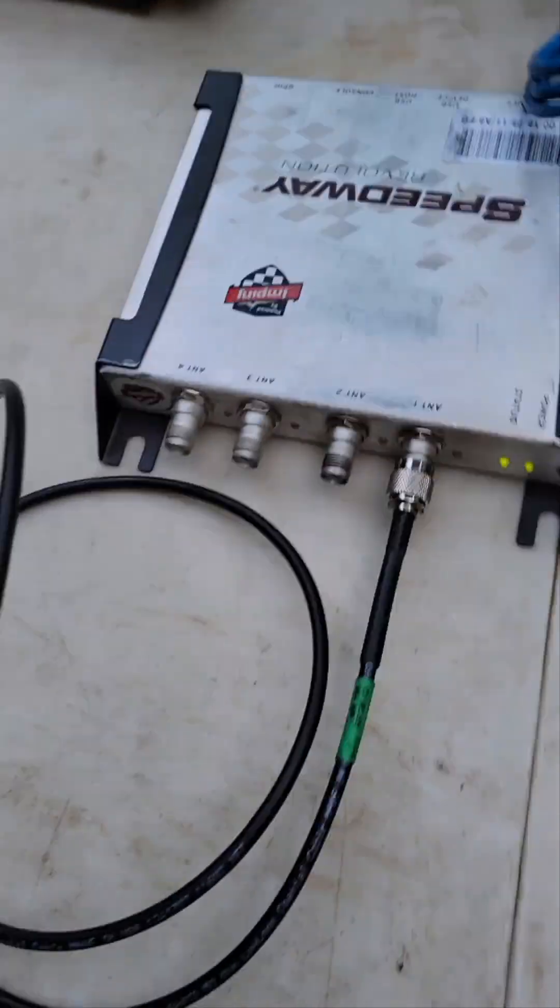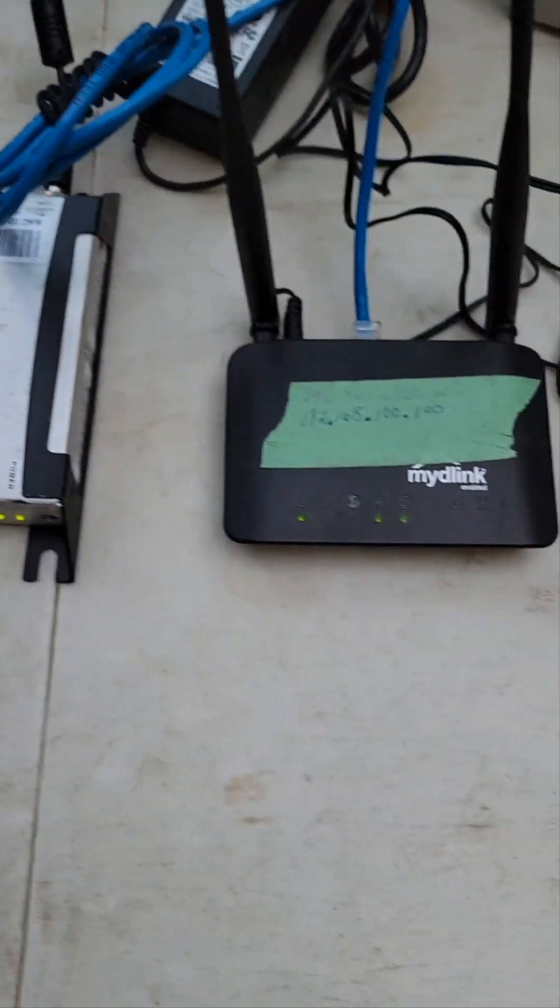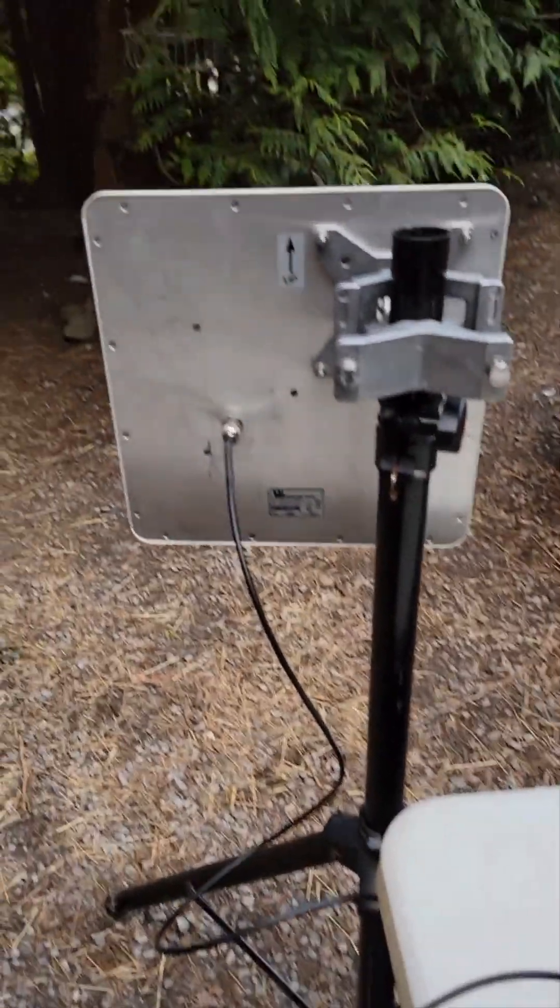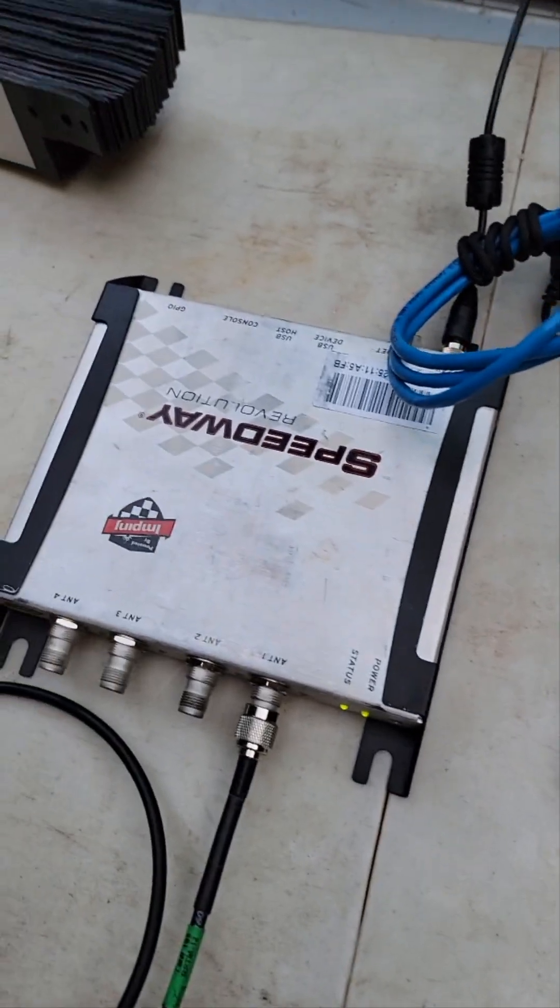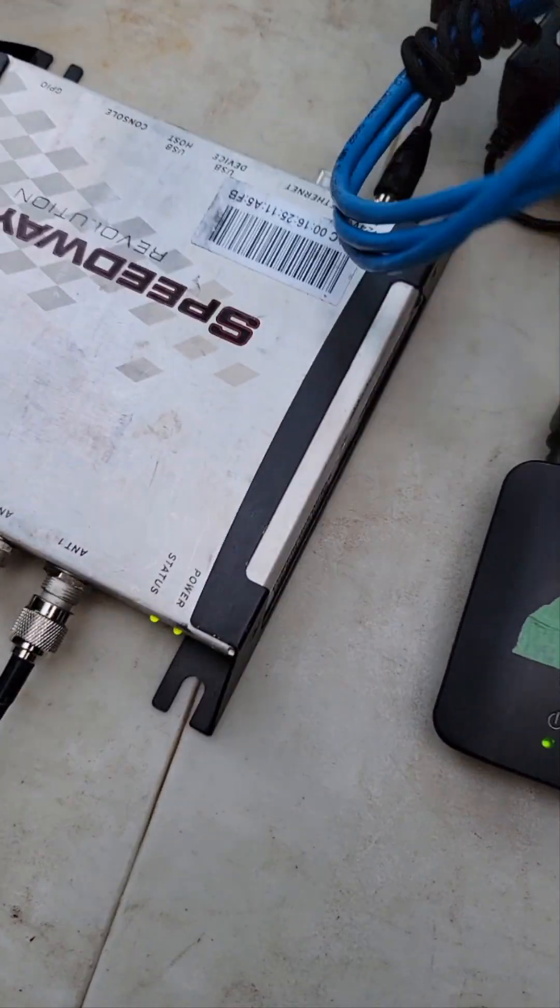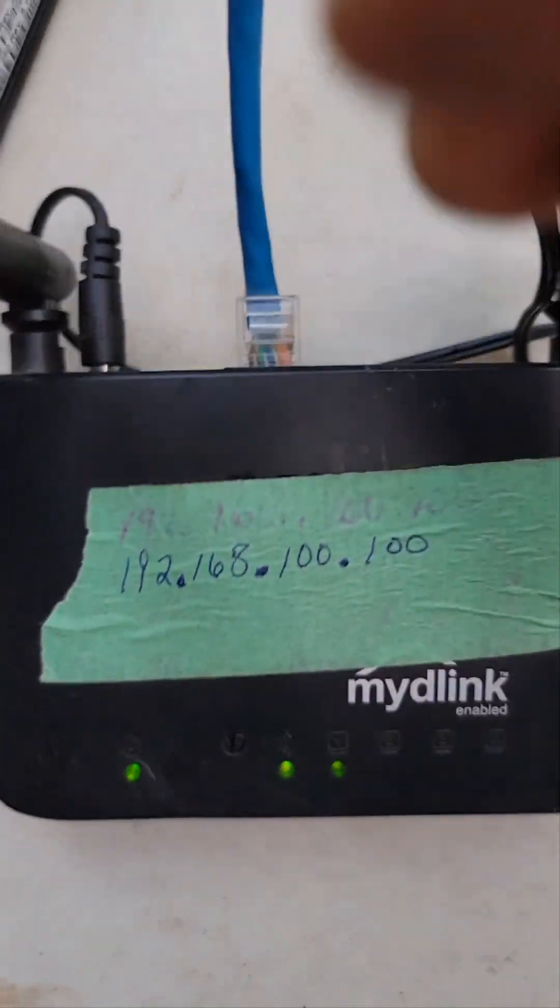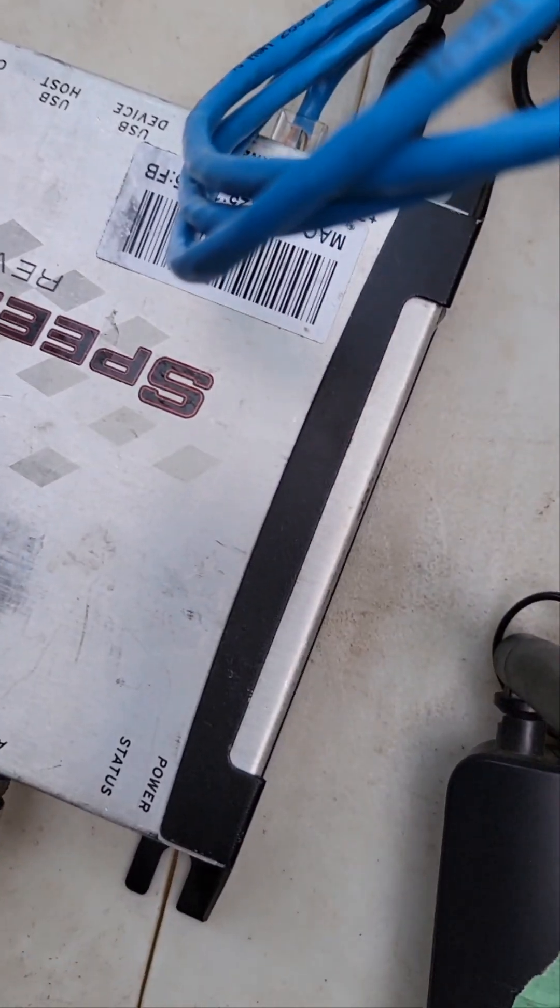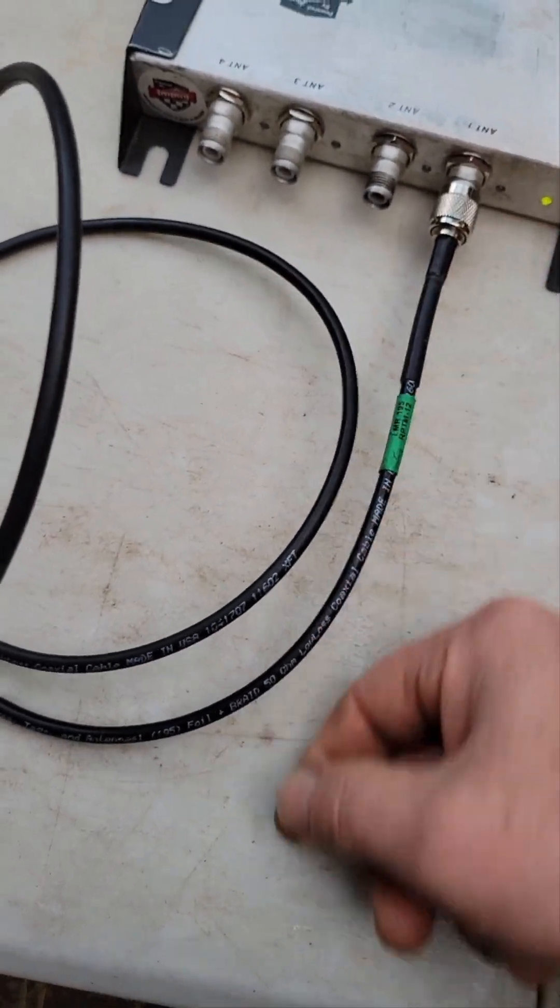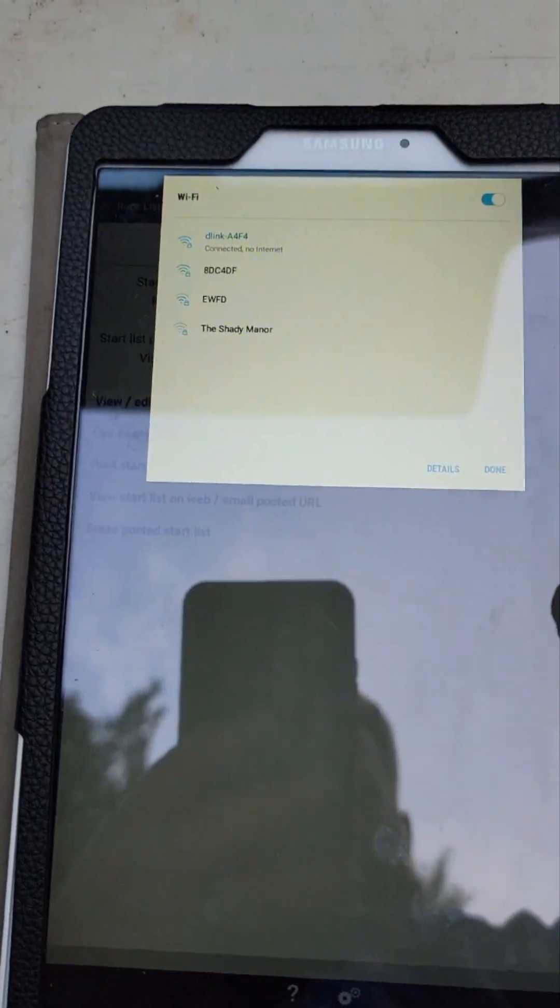Okay, so you want to time a race using WebScore and some electronic chip timing. Here's a brief rundown of how that all works. What you will need is a chip reader, wireless router, an antenna, and a tablet. Make sure the chip reader and router are turned on. Using an ethernet cable, you've got the router connected to the chip reader, and then the chip reader is connected to the antenna with a coax cable.